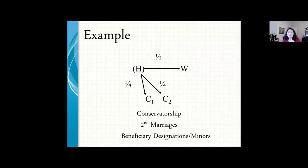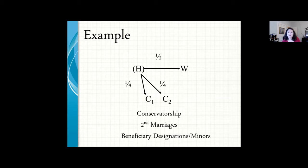This example shows that if the husband — indicated in parentheses in the presentation — has passed away, one half of his estate would go to his wife. The other half would be split among his two children: a fourth to child one and a fourth to child two.